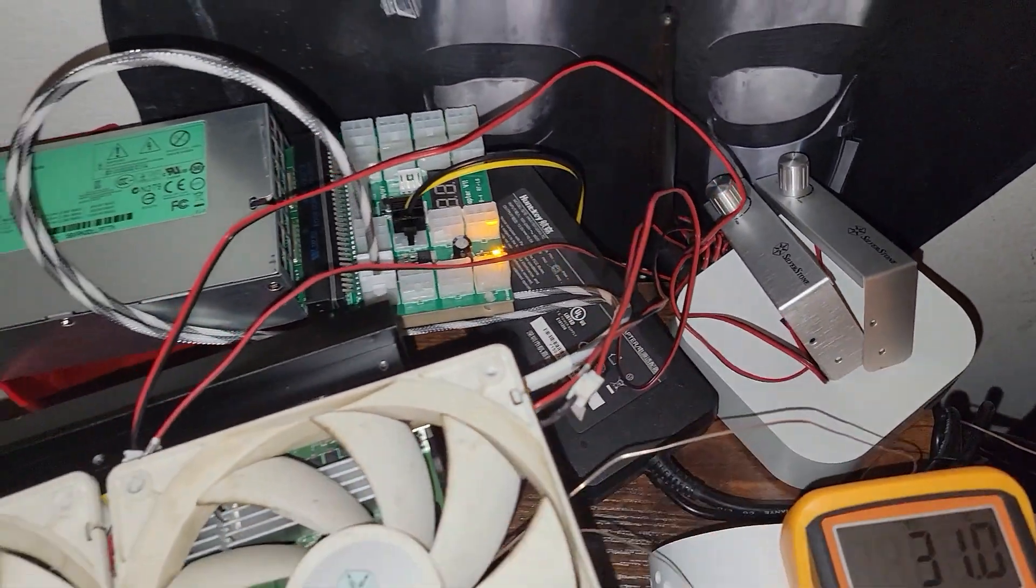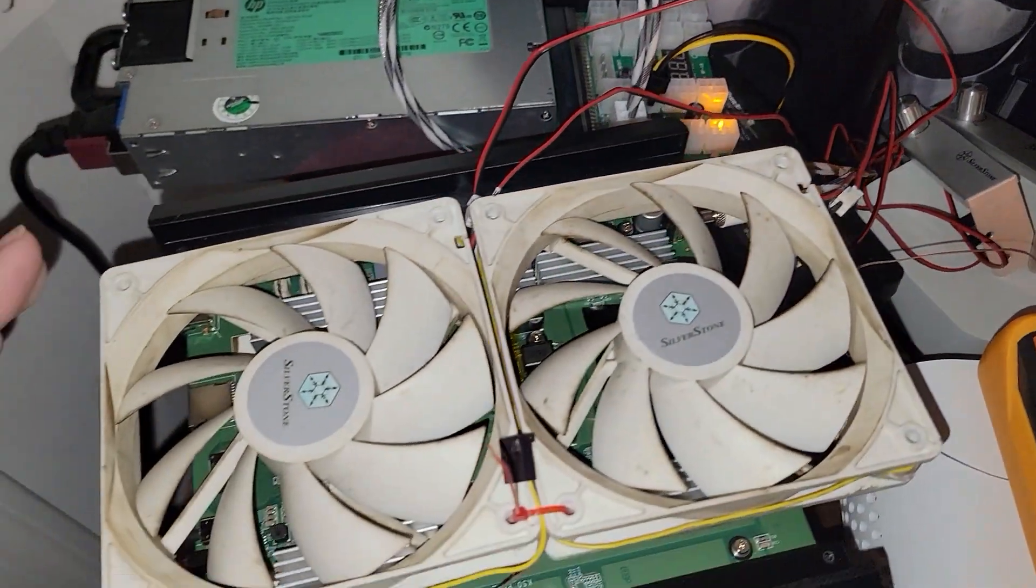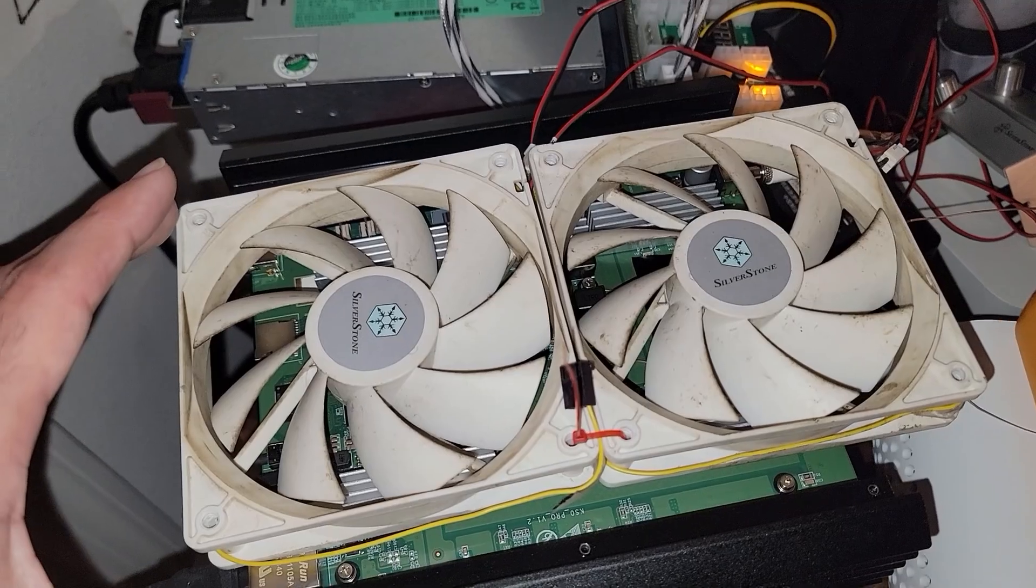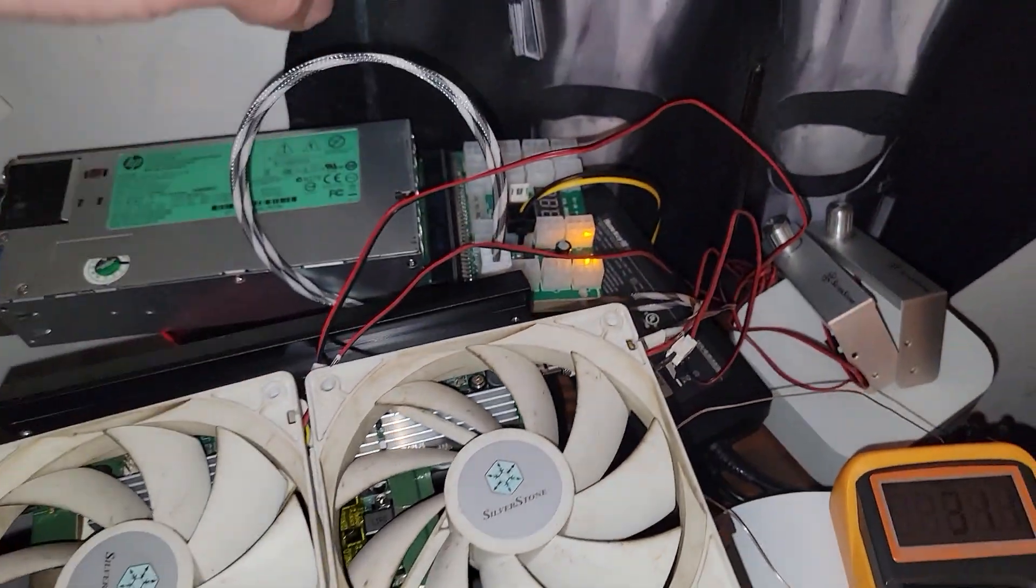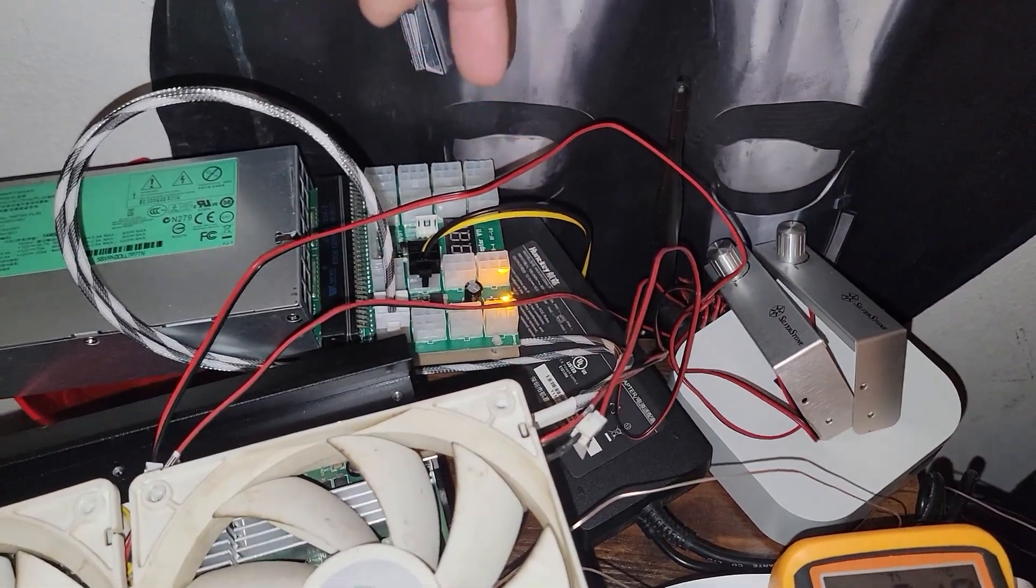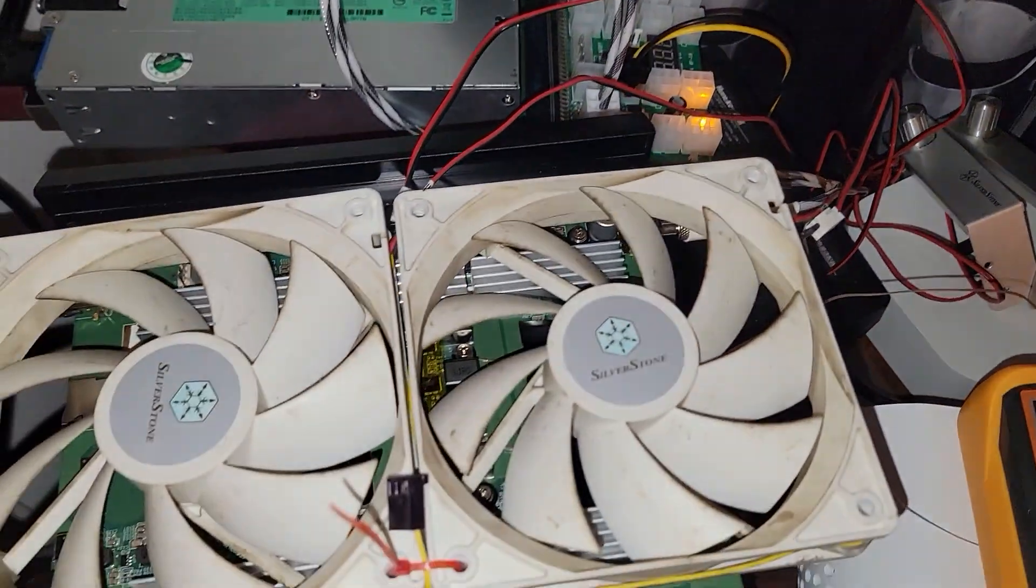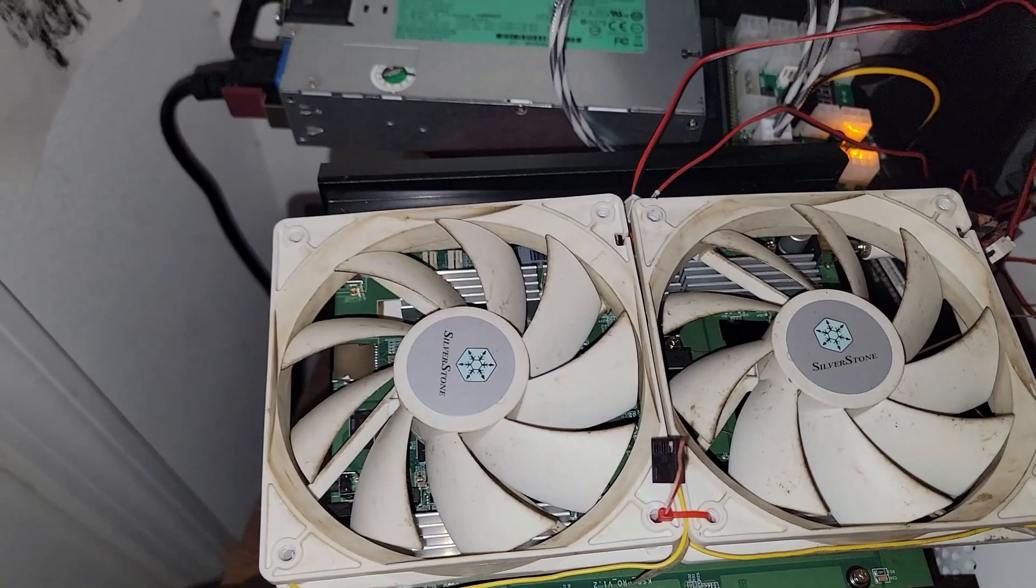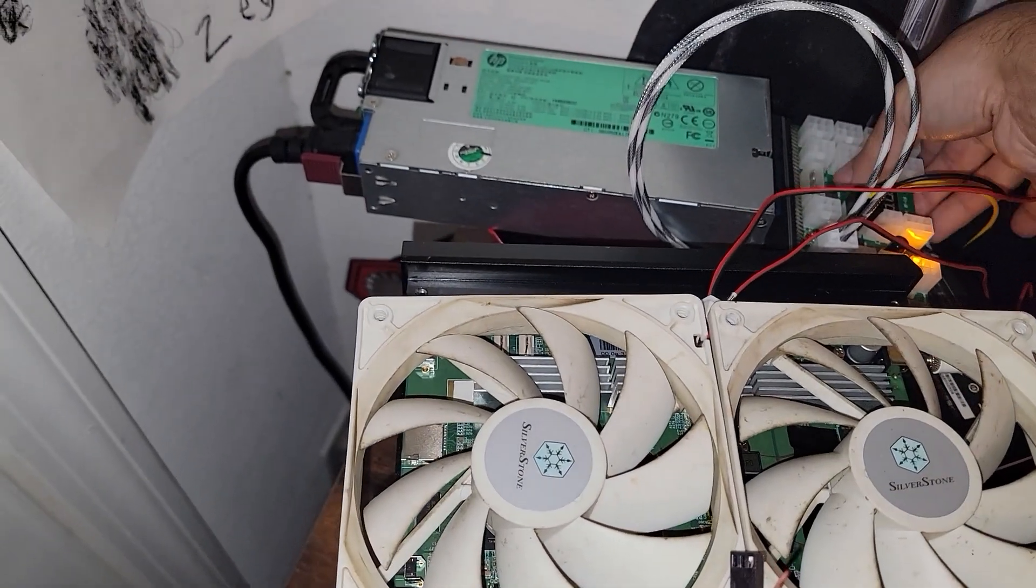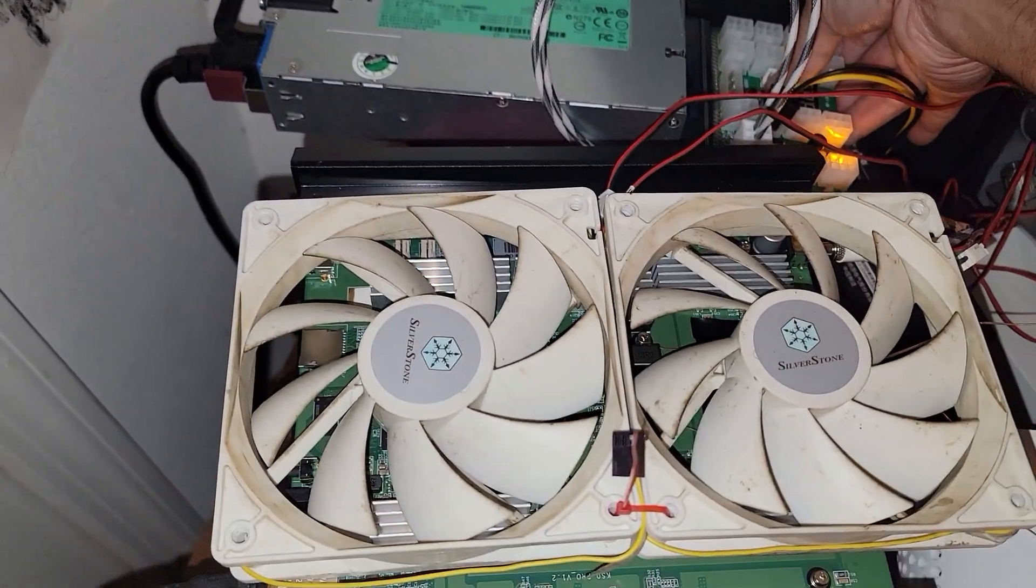We actually have some fan controllers here. I have it on low, these are old Silverstone manual fan controllers three pin, but I just got to connect it via six pin to molex.